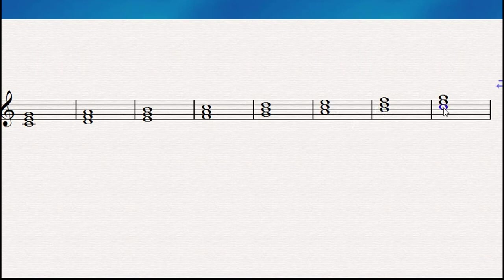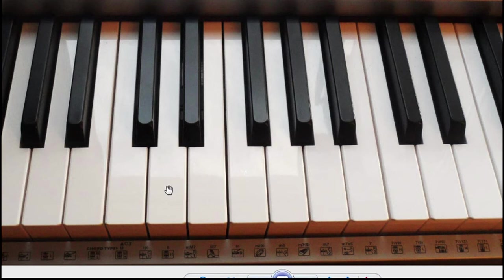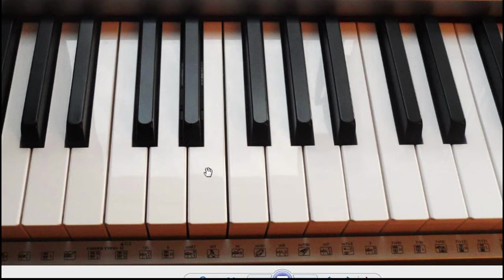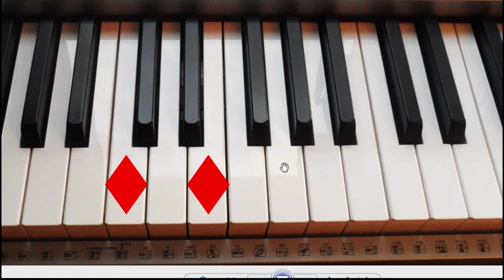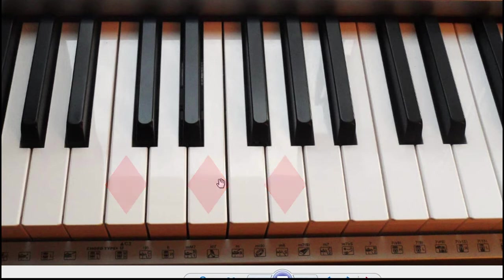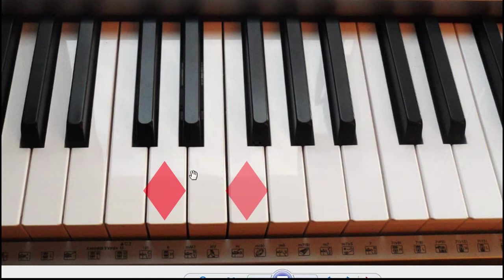Remember from the last video: the major chord is composed of four and three semitones. For example, starting from C — one, two, three, four — so it's C, E, and then one, two, three — so it's C, E, and G. Let's check what happens if we start from D. From D to here we should have four semitones for a major chord, but actually we have only one, two, three — just three. That's the cause of our minor chord.